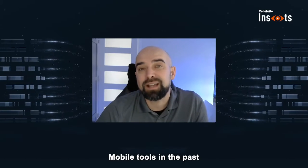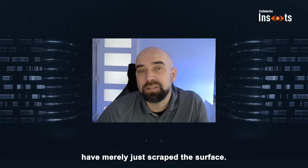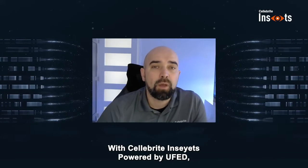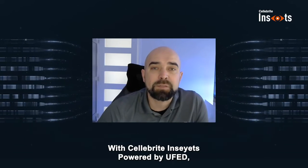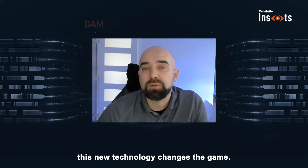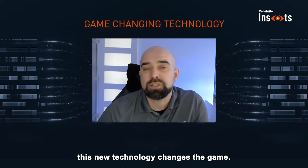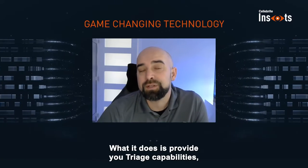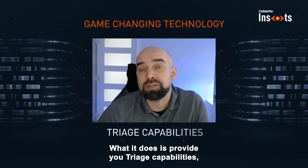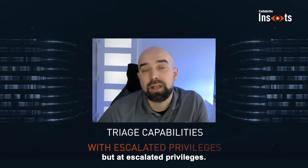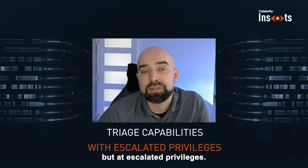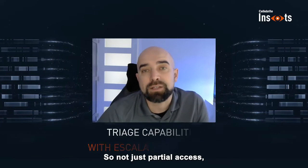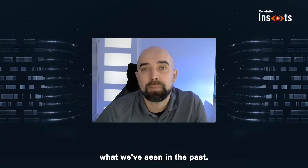Mobile tools in the past have merely just scraped the surface. With Celebrate Insights powered by UFED, this new technology changes the game. What it does is provide you triage capabilities, but at escalated privileges. So not just partial access, what we've seen in the past.